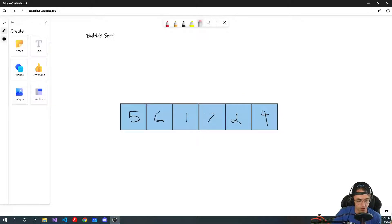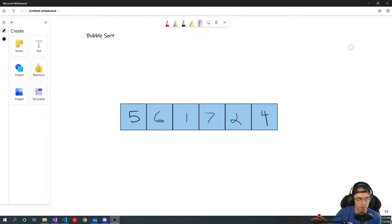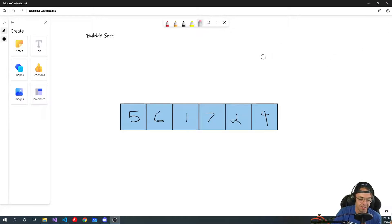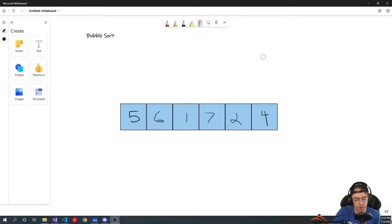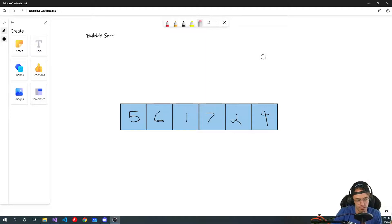What's up guys, this is Teddy. Welcome to my YouTube channel. This video we're going to be talking about bubble sort. Bubble sort is simultaneously one of the easiest algorithms you'll ever learn, and it's also one of the most inefficient algorithms.